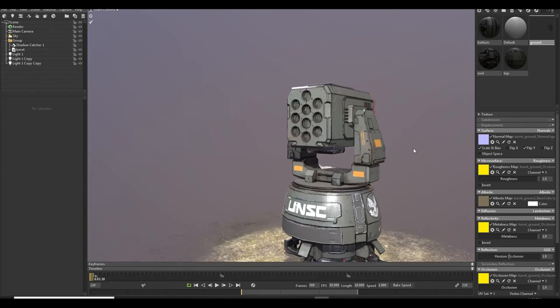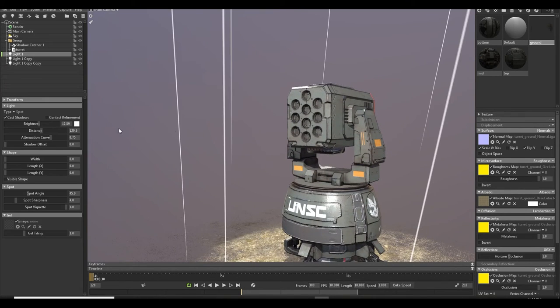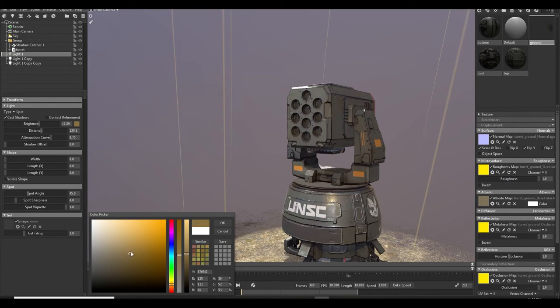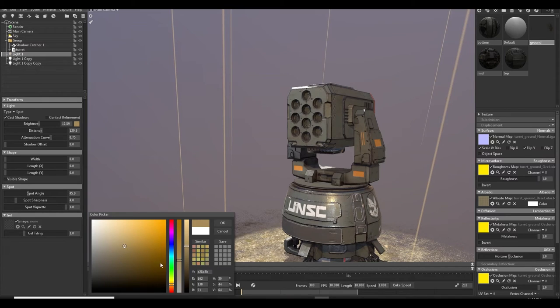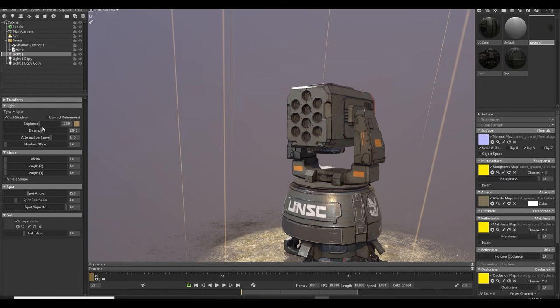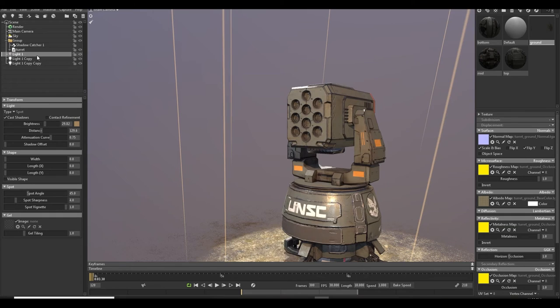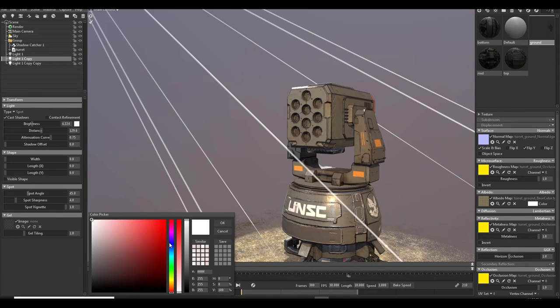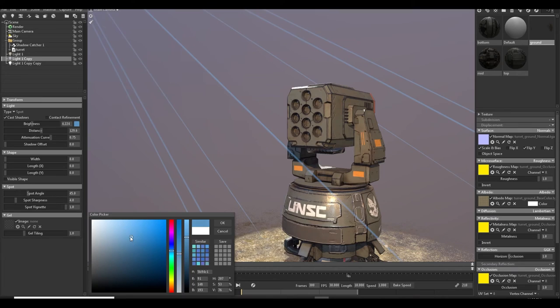Okay, now you can play with the color. So I just give it some warmth color.